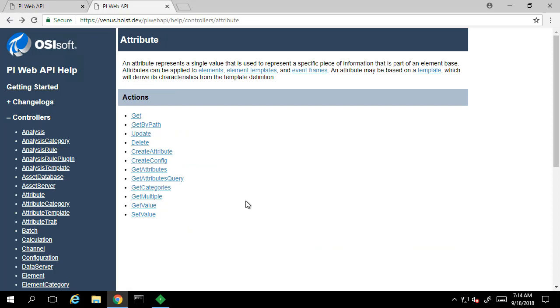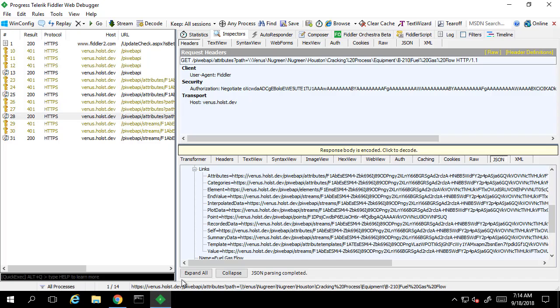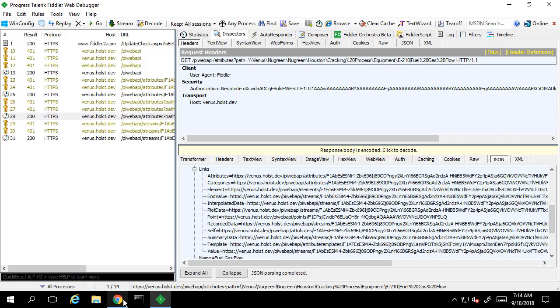So let's go back and take a look at the URL that's being made for that request in Fiddler. We see the GET recorded data is actually hitting the streams controller rather than the attribute controller.